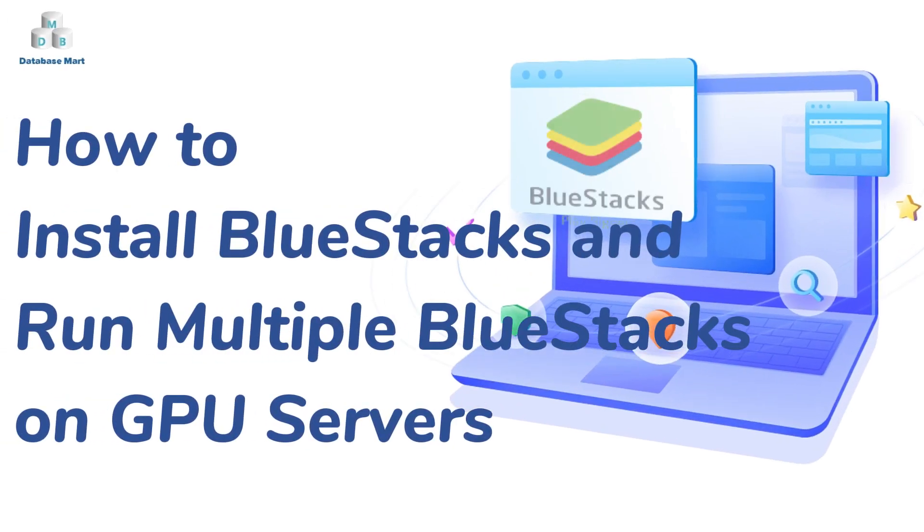This video will guide you to install Bluestacks on a GPU server and install games with Bluestacks.